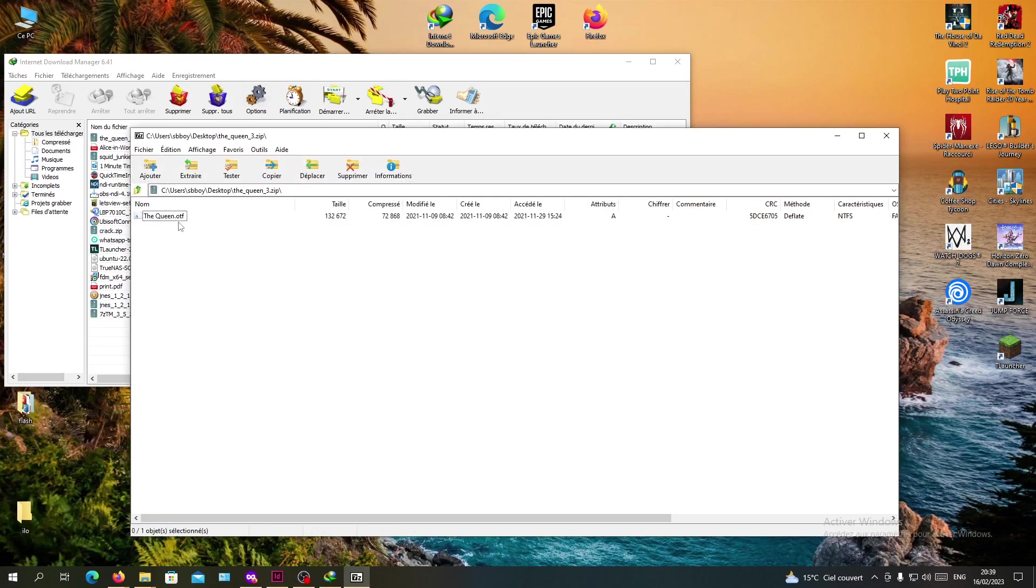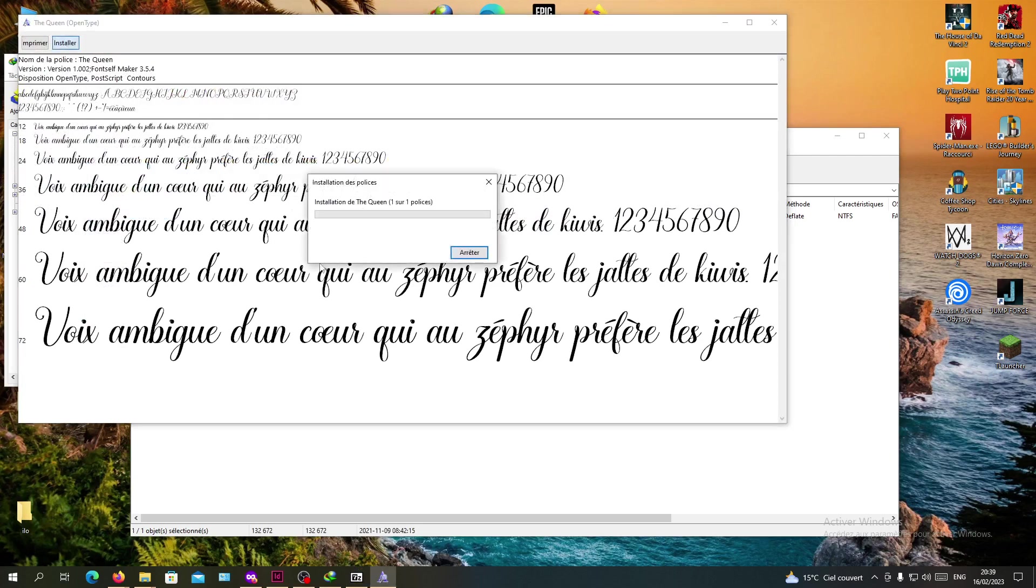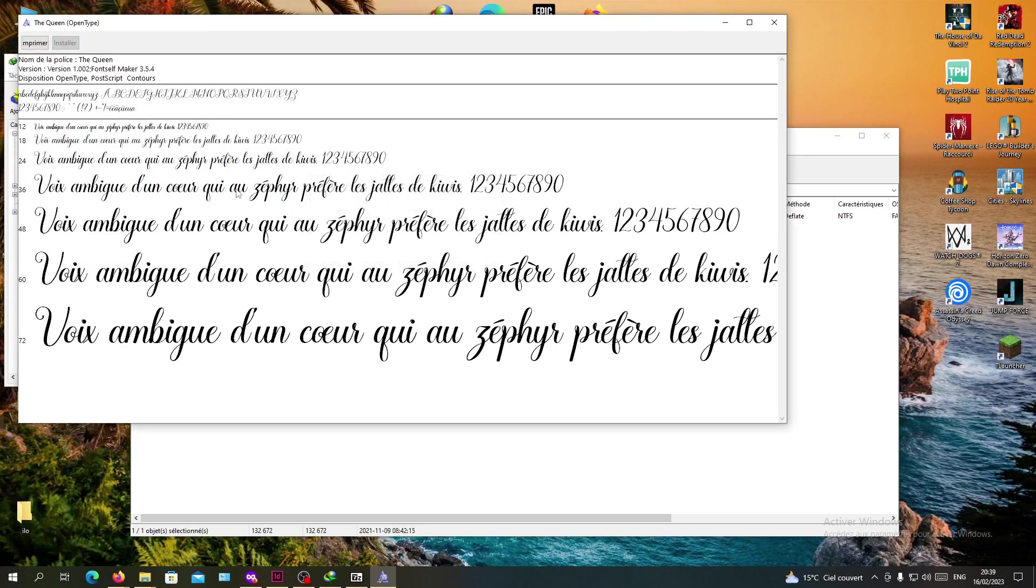Here you will find your OTF file. You will click on it. As you can see, the name of my font is The Queen. So I'm going to click on it. It will show and pop up this window. You will click on install and wait for the font to be installed.